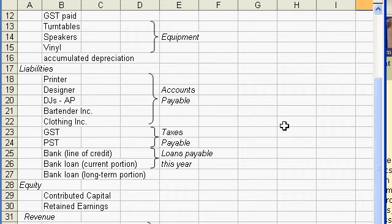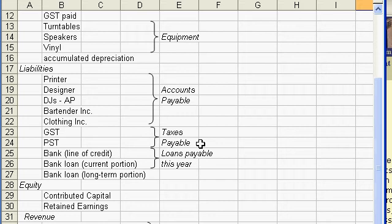If you hire out a bartender, you might not pay them immediately. The clothing store where you get your t-shirts might extend you credit until you've had a party and have sold some of them. These would be referred to as accounts payable.